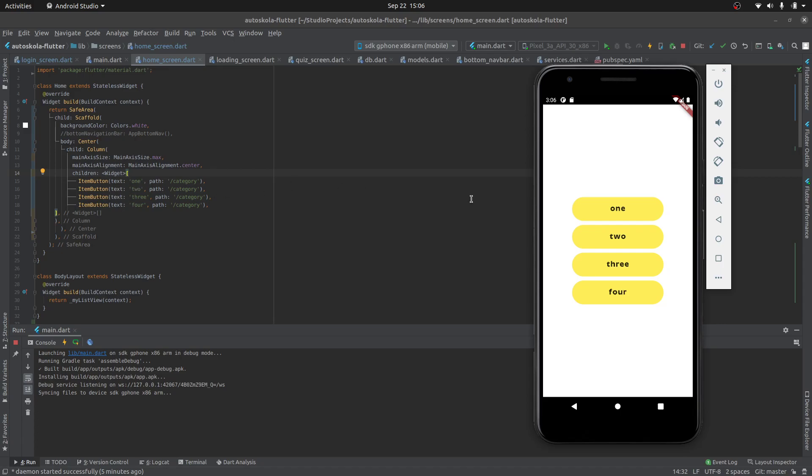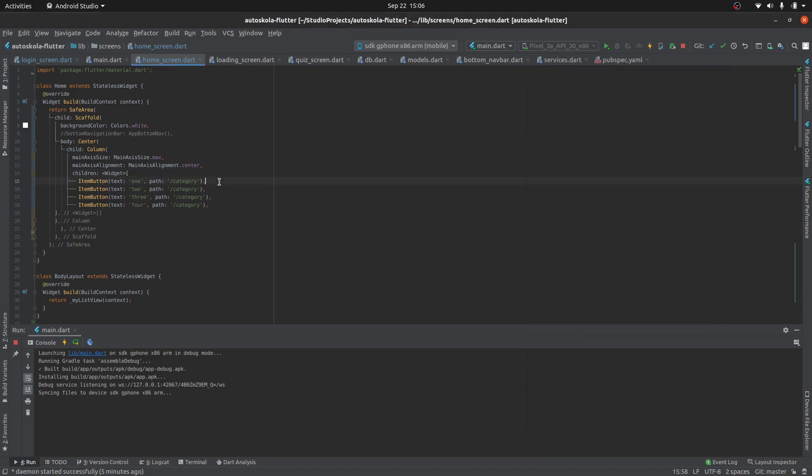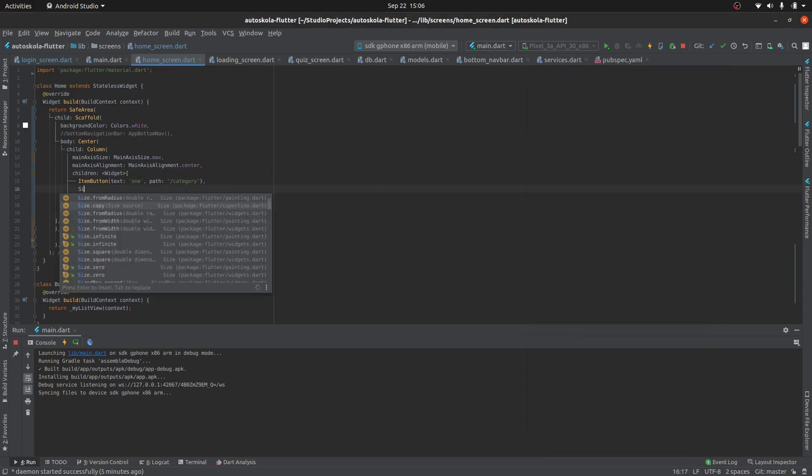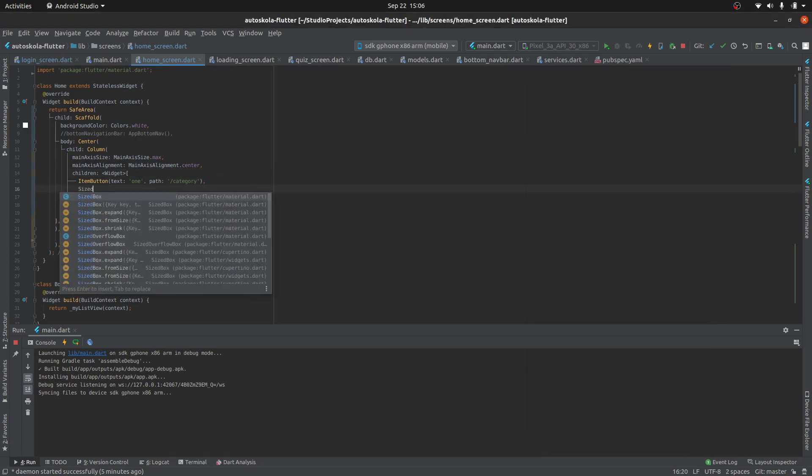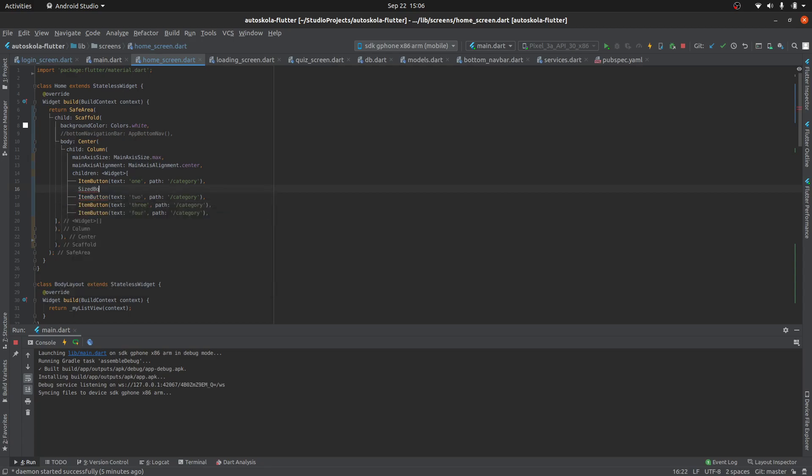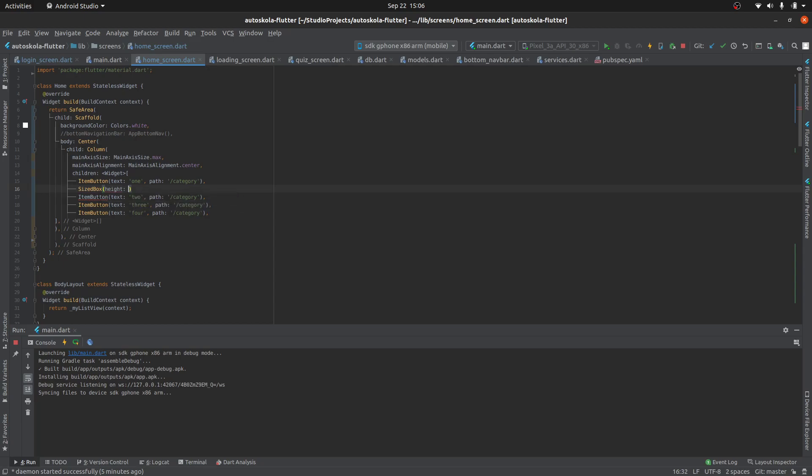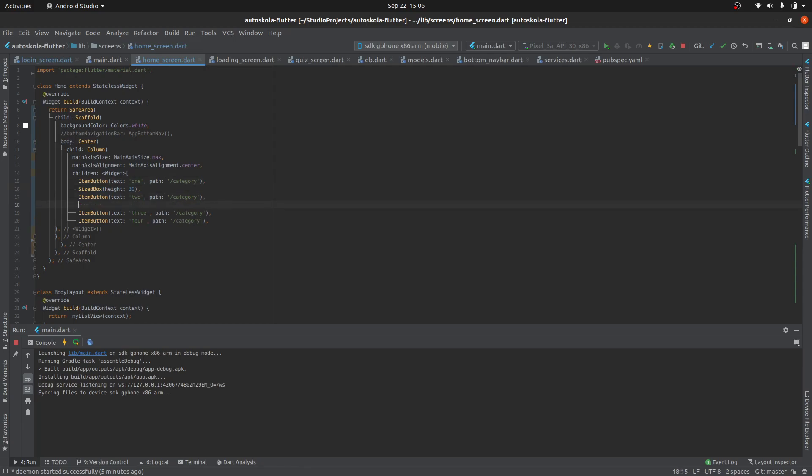I want to add extra space between them. To do this, you just add SizedBox widgets and then specify the height property like this. You can copy this and fill the other spaces.